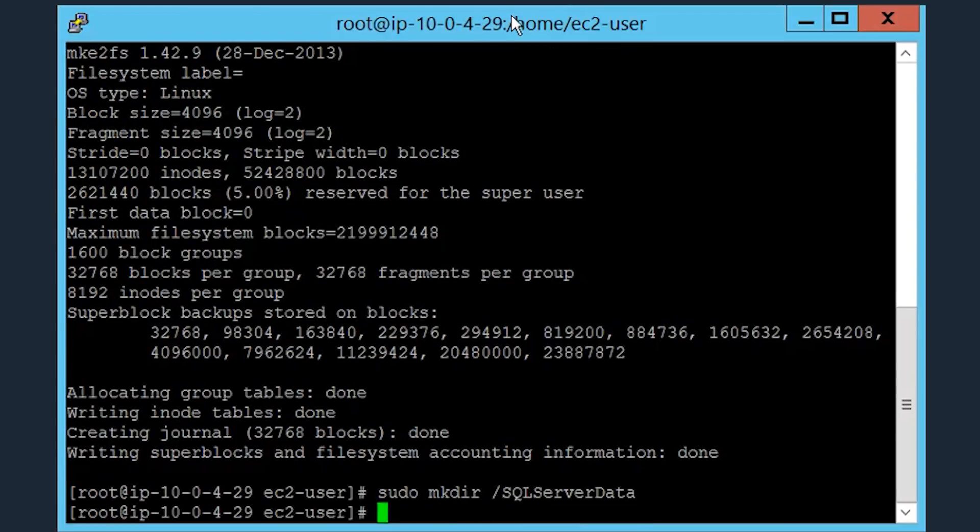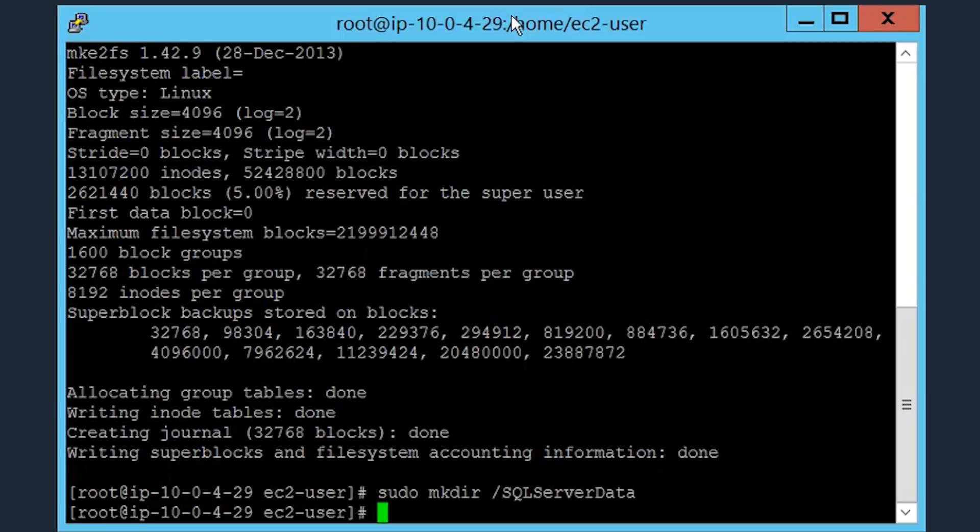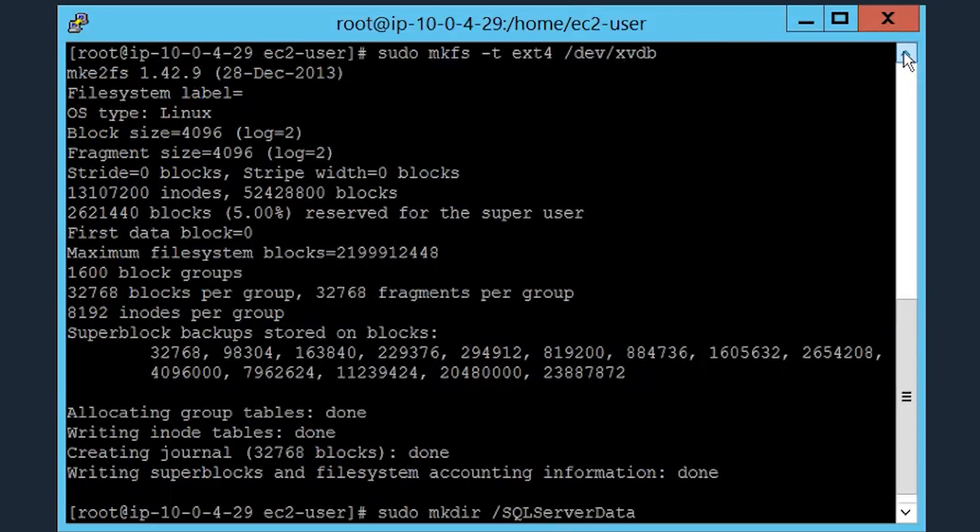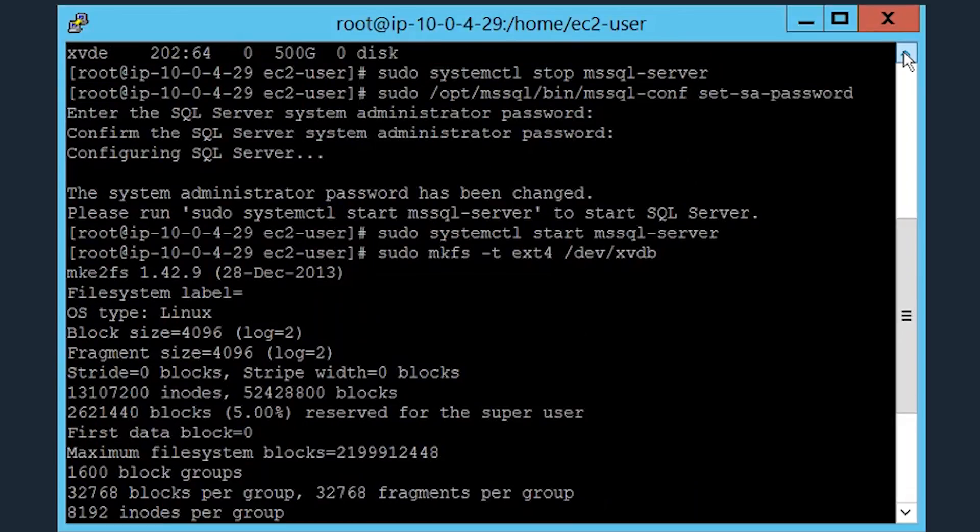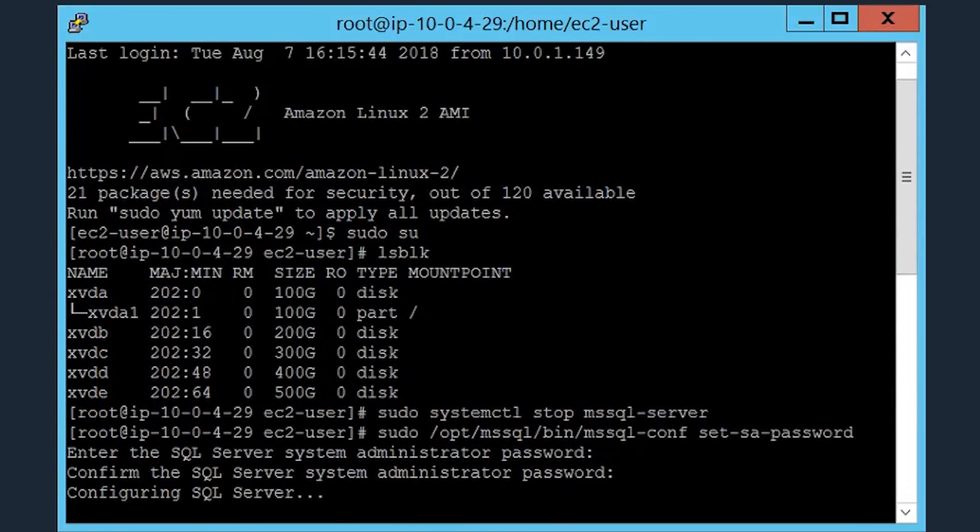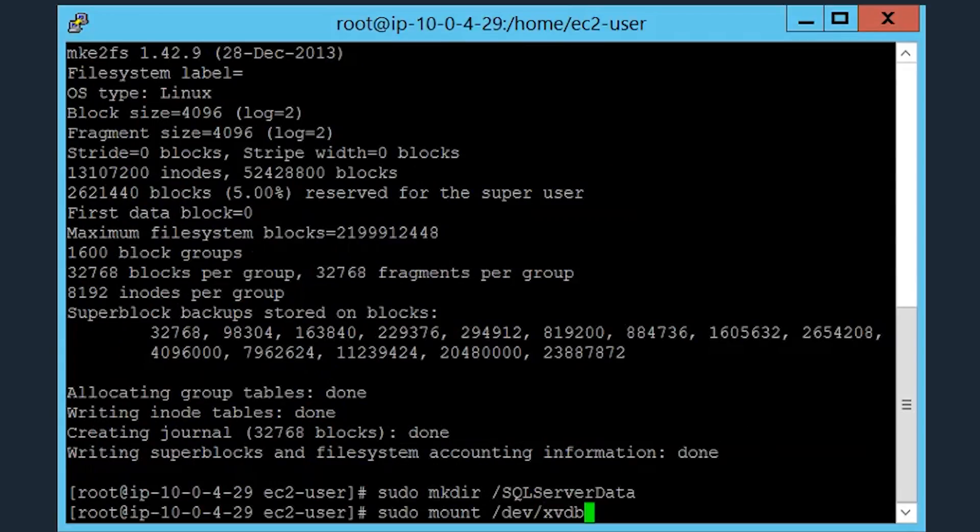Now that we have a directory created, we have to mount it to the specific volume. To do this, execute the mount command, including the directory you want to commit to this specific volume. This example uses for its last SQL Server data for the directory. And we'll be using the xvdb volume to mount this directory onto.